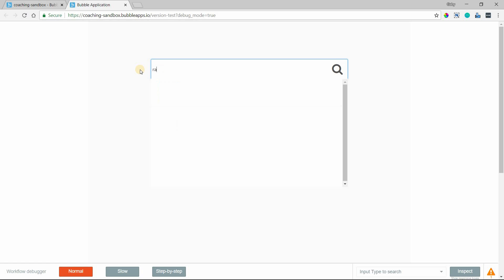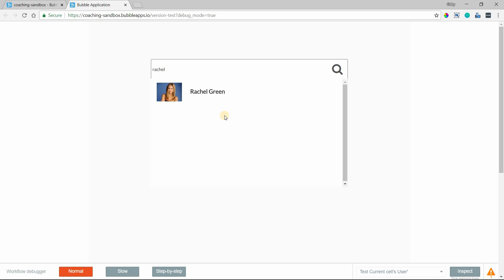I can type in a different name and it will return here. And actually, because the group focus is already being shown and the data source is set up to apply constraints with whatever's typed in — now that it's visible, I don't have to keep hitting the search icon to show it again, because the repeating group is automatically changing. All the icon is doing is showing the element.